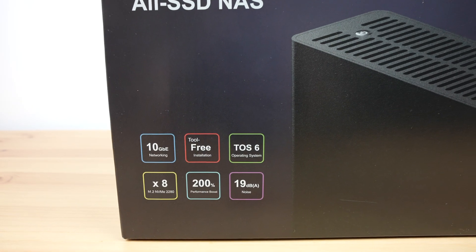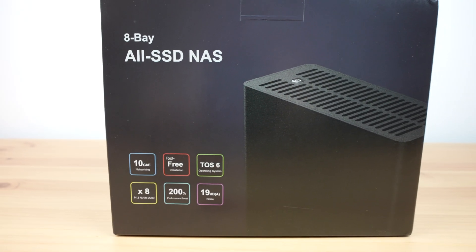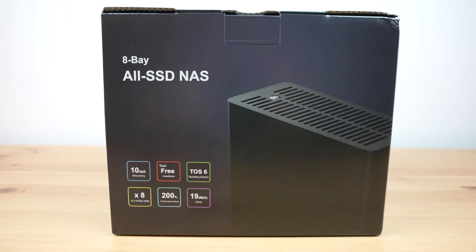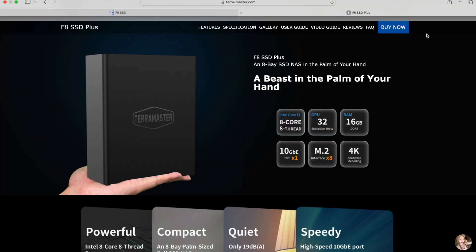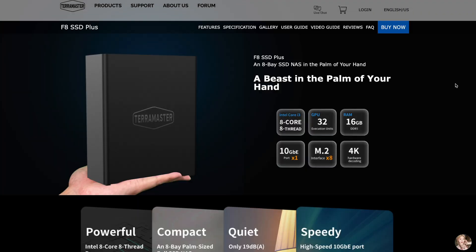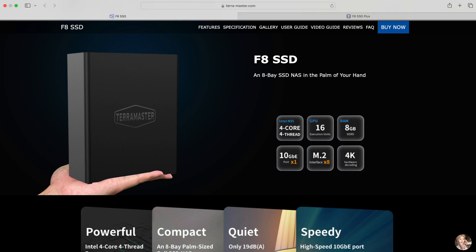There are two versions of this NAS. This is the higher-end F8 SSD+, which has an i3 processor and 16 gigs of RAM. This version will retail for $800. And then they've got a lower-spec F8 SSD. This has an N95 processor and 8 gigs of RAM, and will retail for $600.